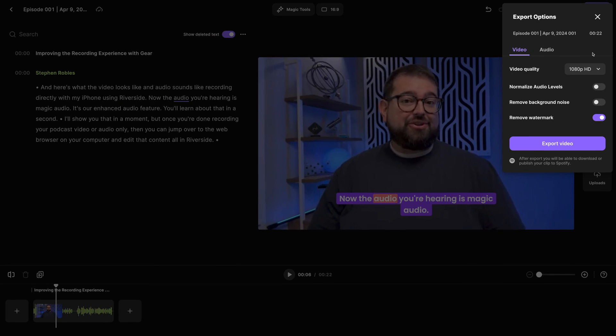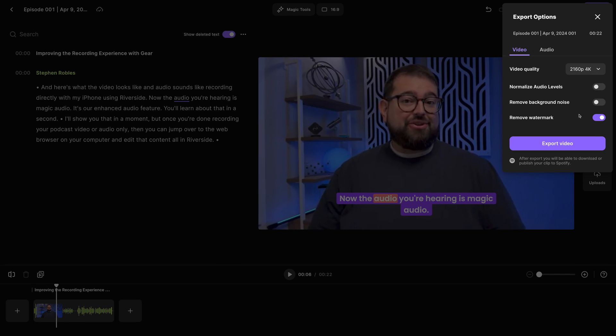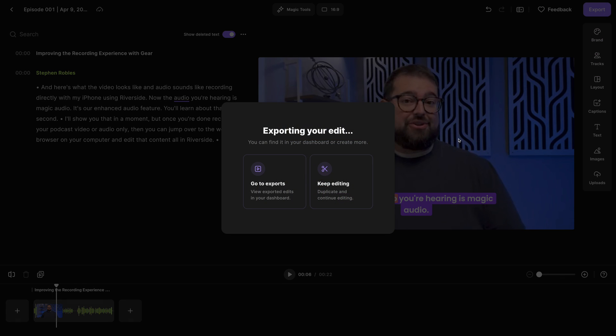When ready, I can export this content in up to 4K video quality. Normalizing audio levels is great for multiple guests — this way everything's the same volume — and I'll export that video. After a few moments, you can download that edited video and then upload it to Spotify for podcasters for your video and audio podcast, and upload that video to your YouTube channel as a video podcast as well.